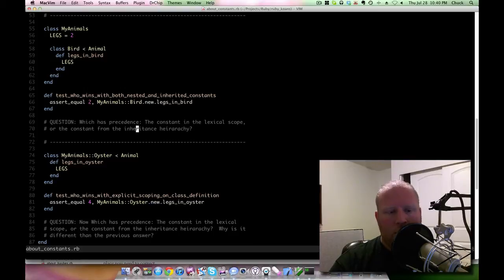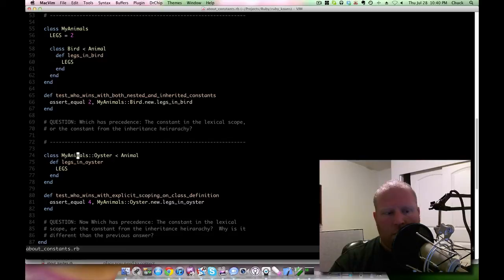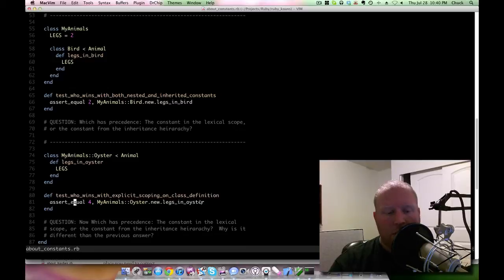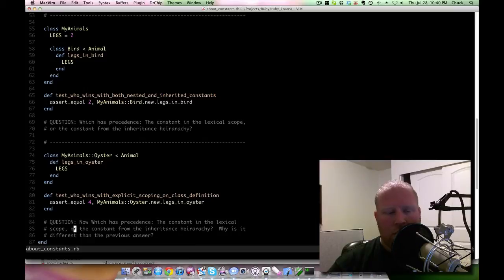Then it says which has precedent: the constant in the lexical scope or the constant from the inheritance hierarchy? You look at it and you go, well from the lexical scope. Then you come down here and it does this similar thing where it basically sets the lexical scope this way - MyAnimals rules. So then it says who wins with explicit scoping on a class definition? And in this case the inheritance wins. So then it asks why is it one way in one example and a different way in another example?